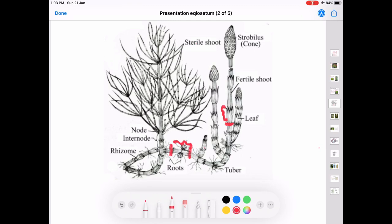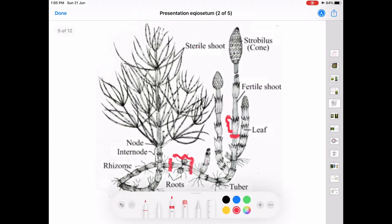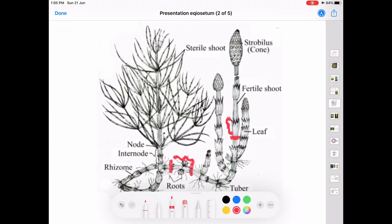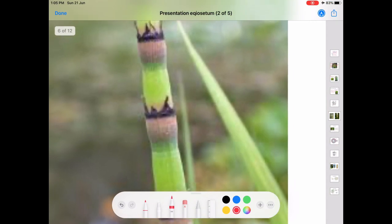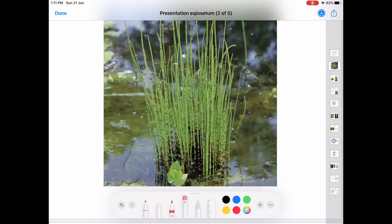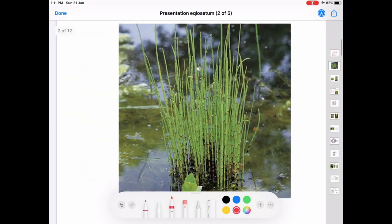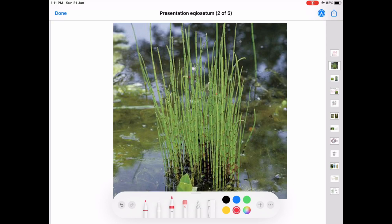Externally, the internodal region carries ridges and furrows and internally it is hollow. The shoot is differentiated into nodes and internodes, and at each node it carries leaves. The aerial shoot of Equisetum is chlorophyllous — it is green in color. However, the leaves are highly reduced, so the photosynthetic activity is carried out by the green chlorophyllous aerial shoot.